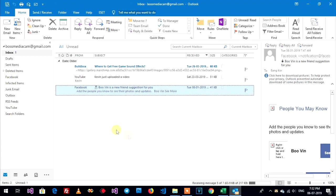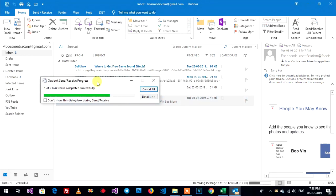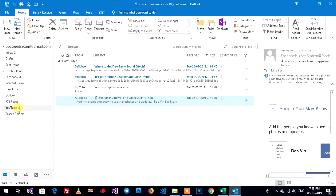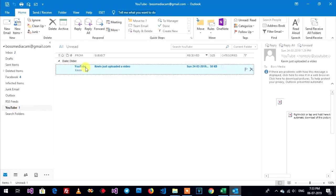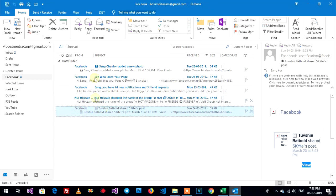On Facebook folder have four emails. On YouTube folder have one email. This one. This one.